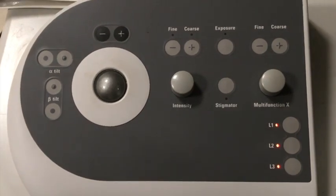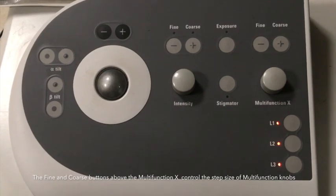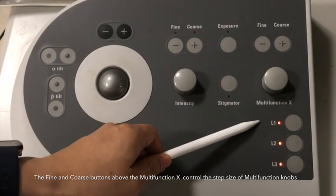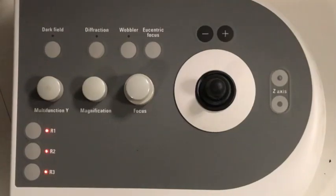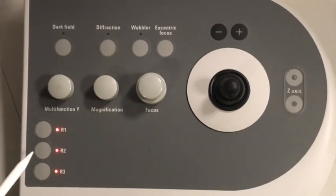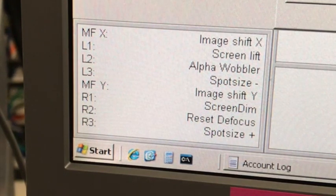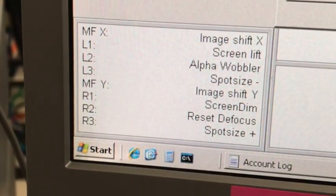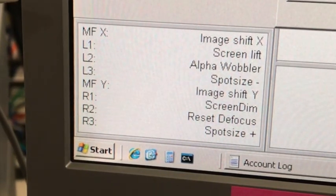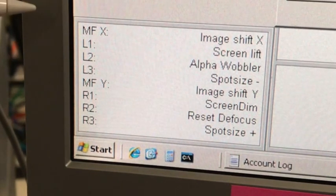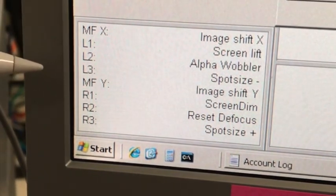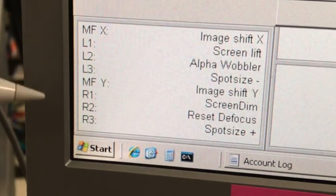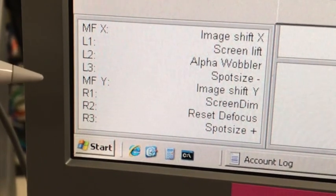Let's move to a group of buttons. On the left-hand side control panel, we have the multifunction X, L1, L2, and L3. On the right-hand side of the panel, we have multifunction Y, R1, R2, and R3. On different instruments, those buttons can control different things. On this TEM specifically, the multifunction X and the multifunction Y, by default, they control the image shift in X direction and image shift in Y direction. When you activate other functions, they will control different things, for example, condenser astigmatism, objective astigmatism.